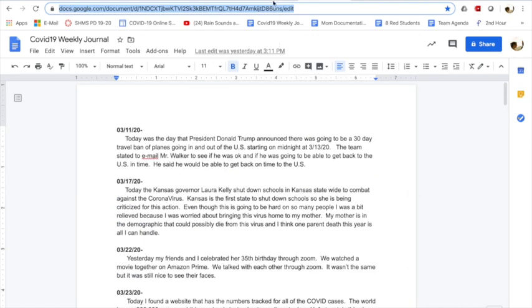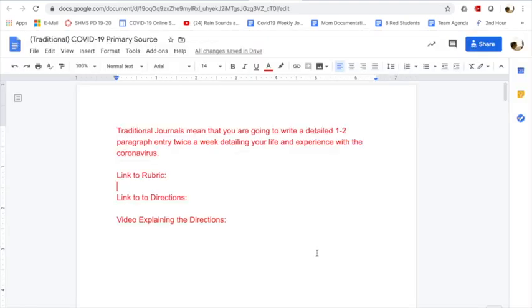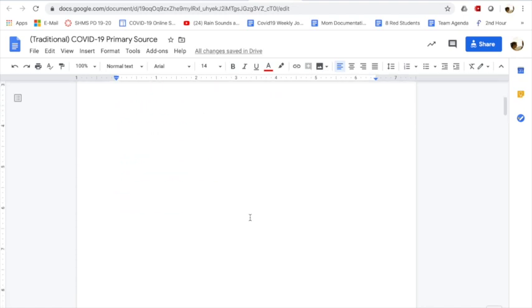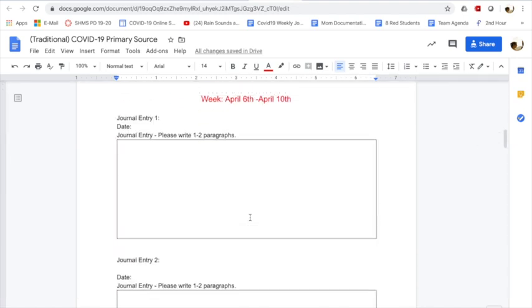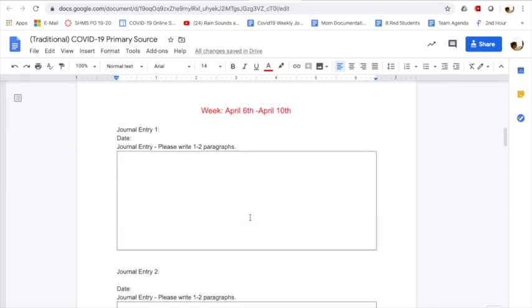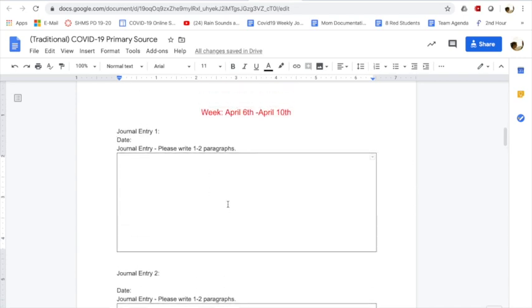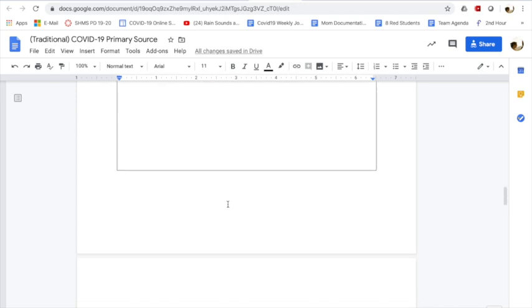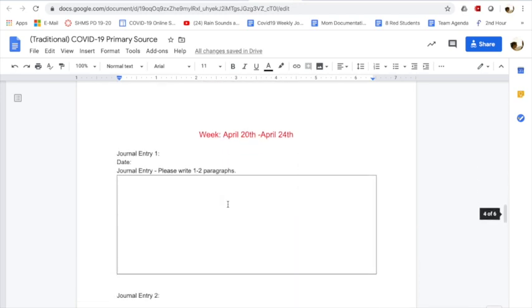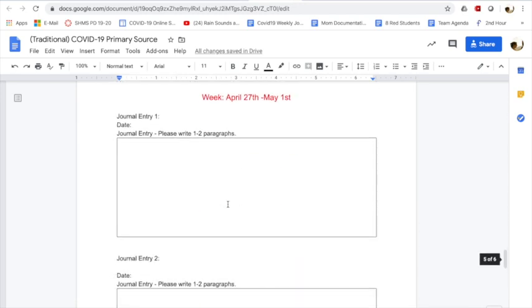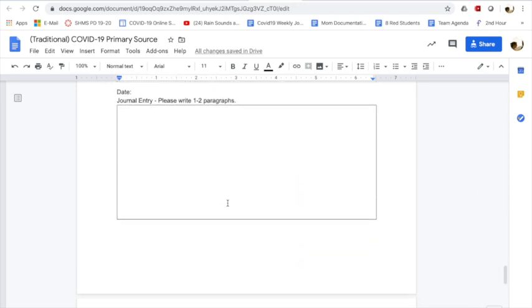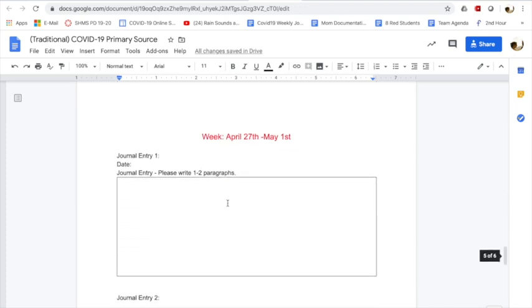And if you guys do a traditional journal, I am going to have the rubric, the directions, and this video that I'm creating right now on this first page. But you'll scroll down and you will just simply type up your one to two paragraphs twice a week, this week, next week, and the week after that, and one more week. So you guys will have a total of eight journal entries.